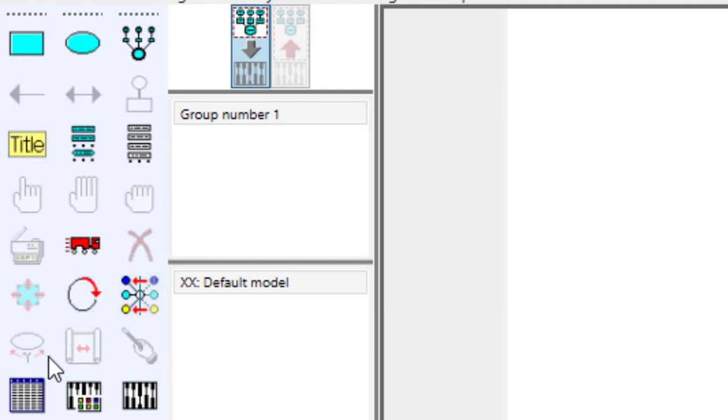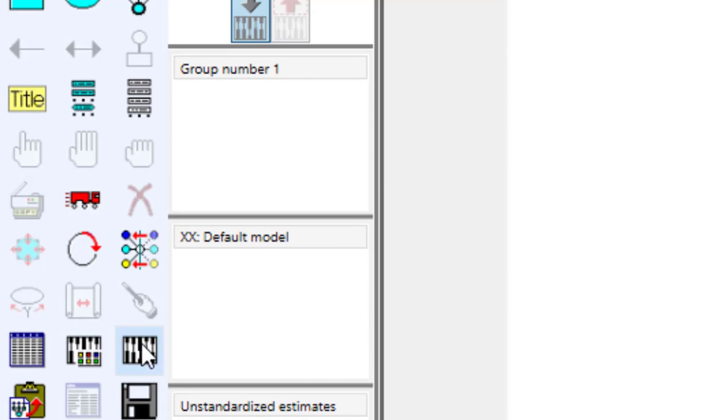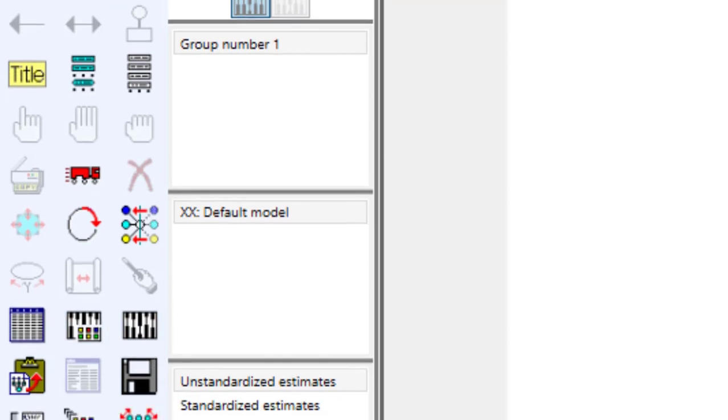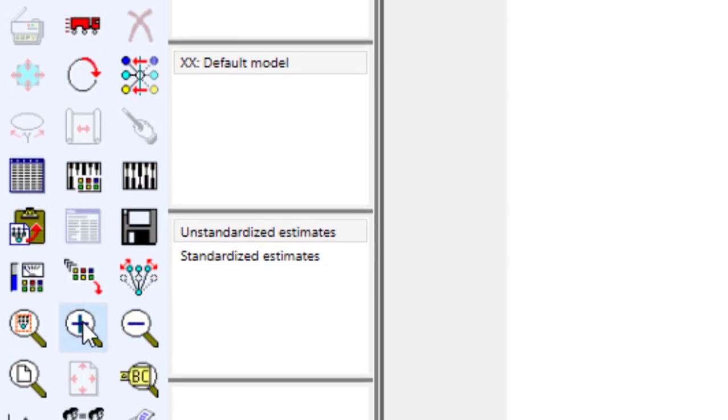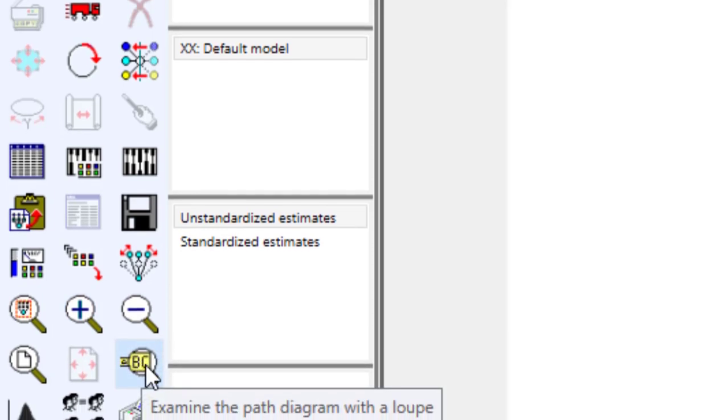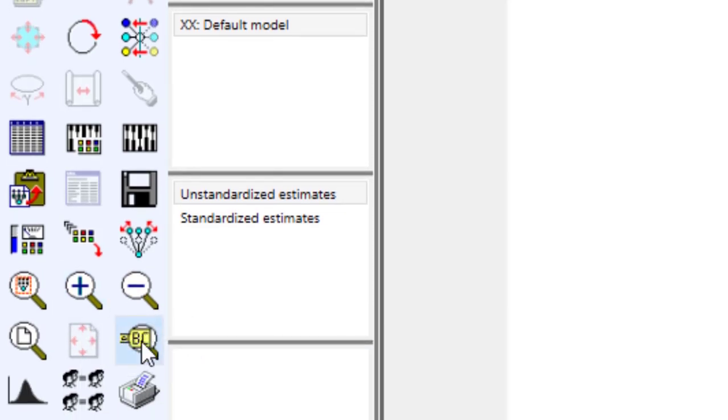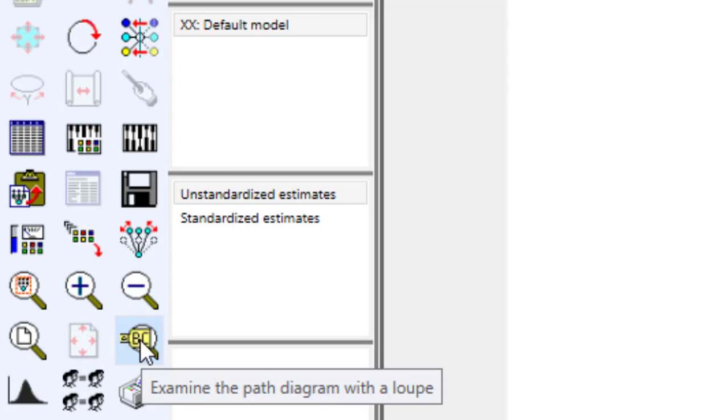These are all menus that you can use in your analysis. Here if you want to zoom in and zoom out, here you can use this with the loupe, that is examination with the loupe, especially if you have complex models.